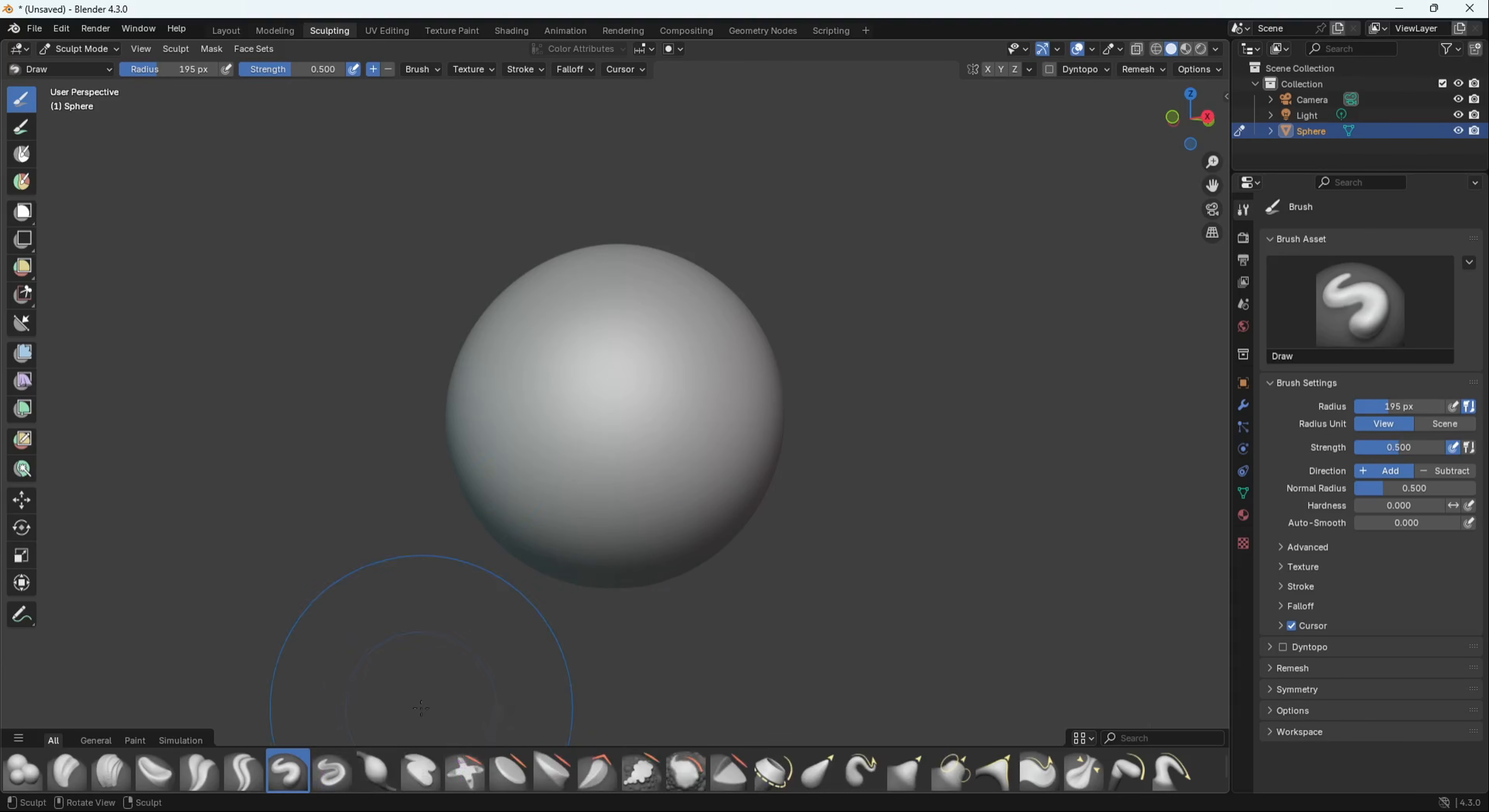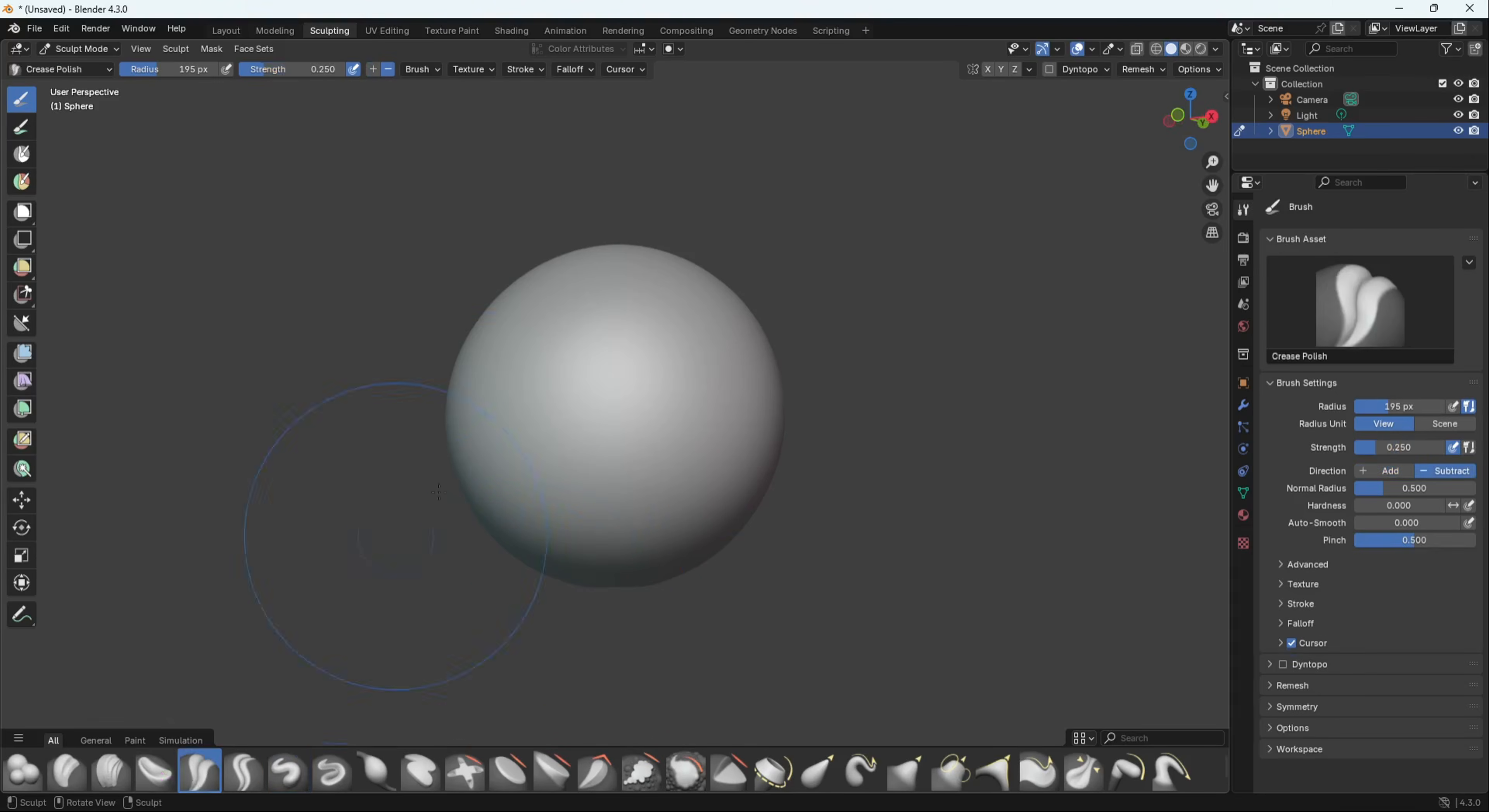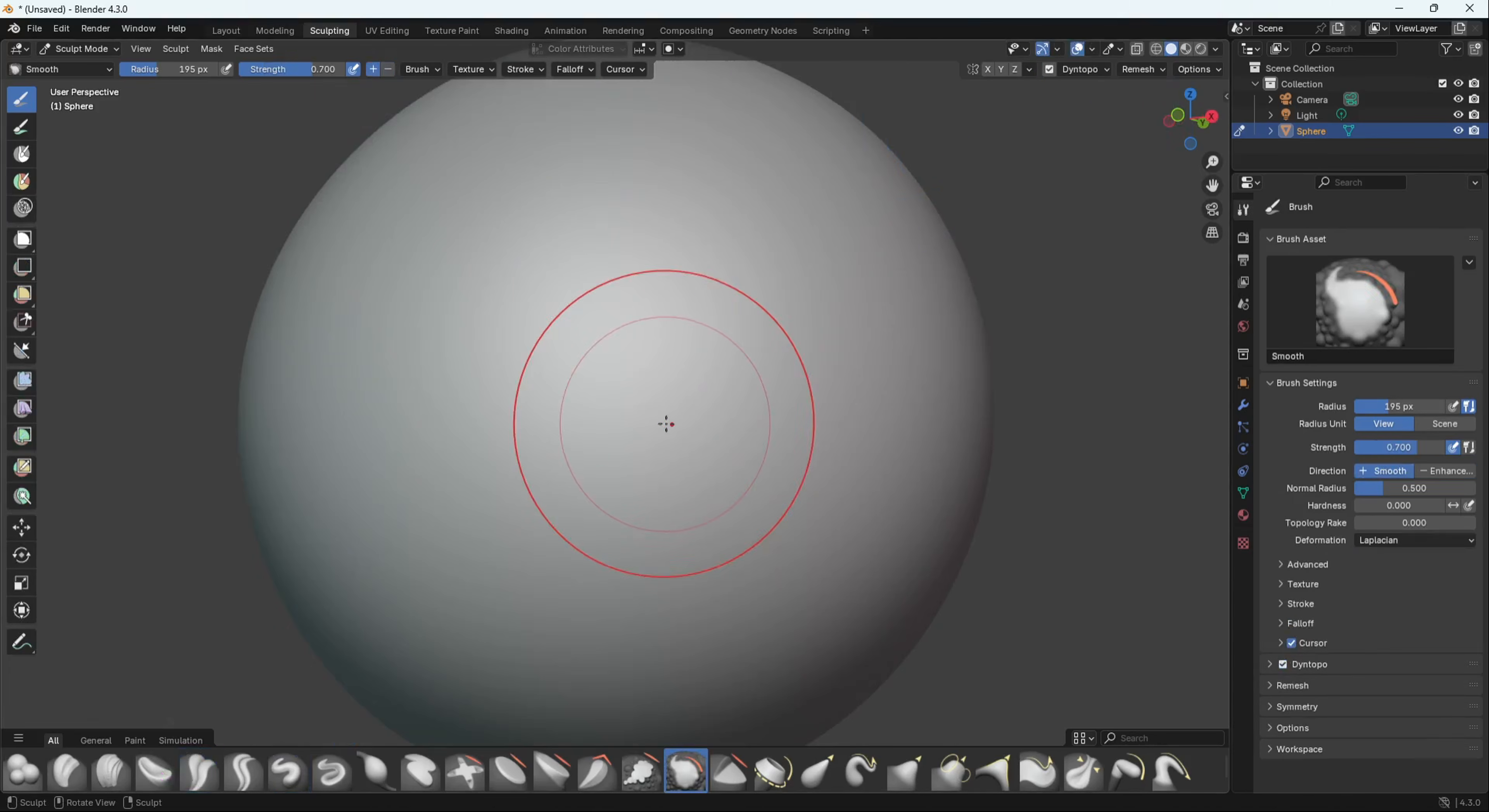Now we're going to look at the brushes. The one that I really liked is that you can actually see a clear difference between Crease Polish and Crease Sharp. The normal Crease brush I think is gone. Now we have Crease Sharp and Crease Polish. I'm going to turn on dynamic topology and scale this down.